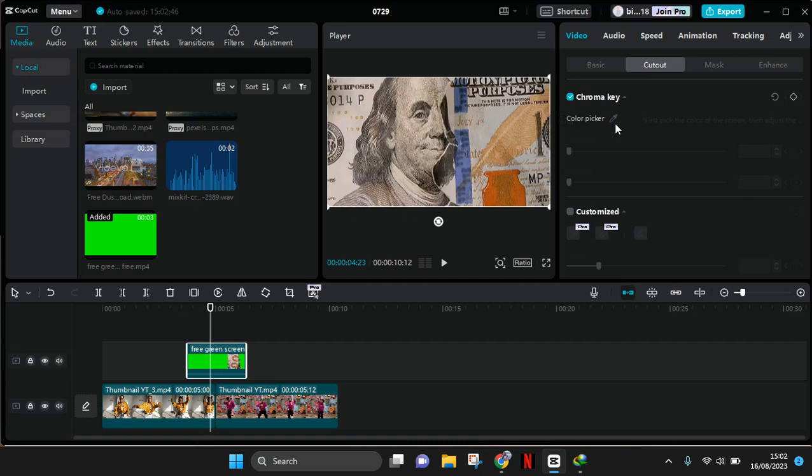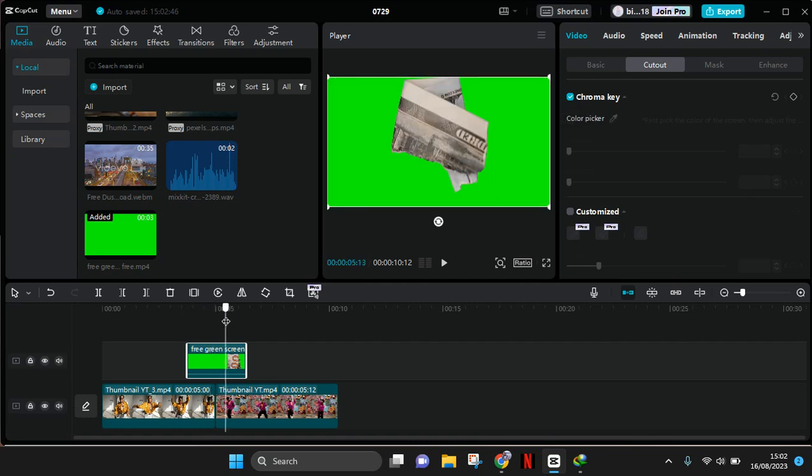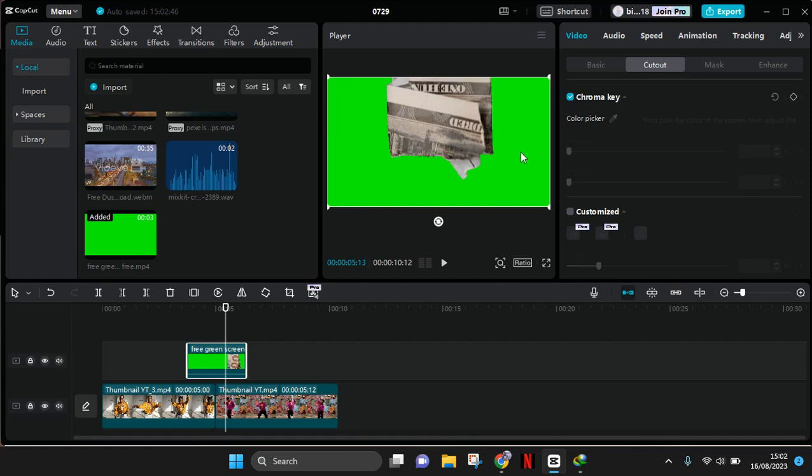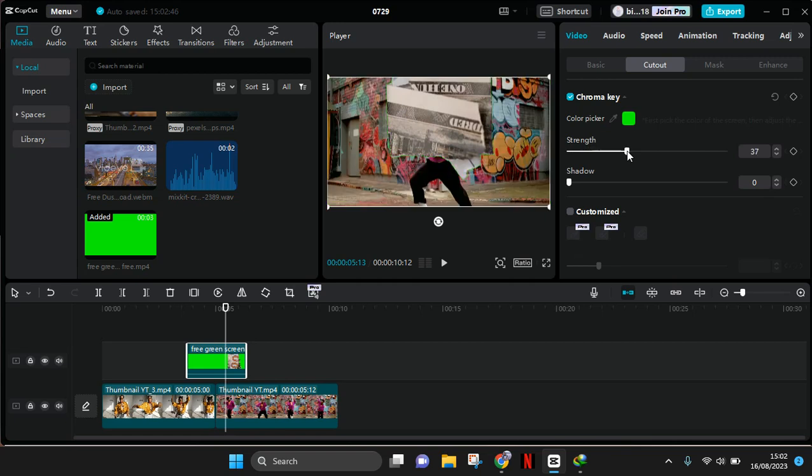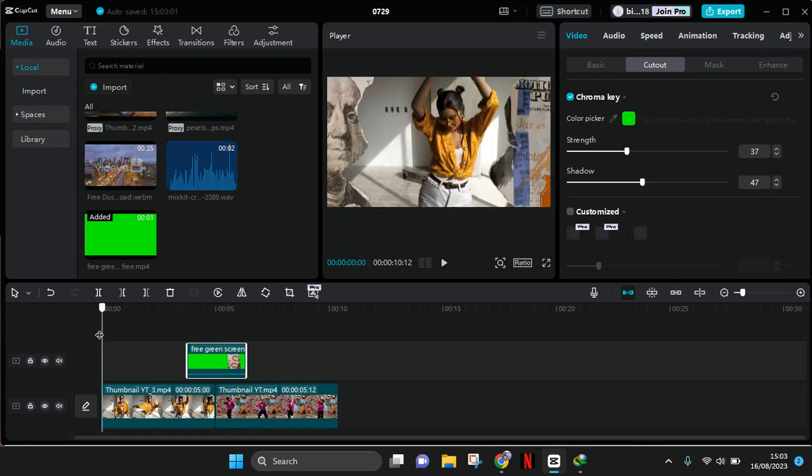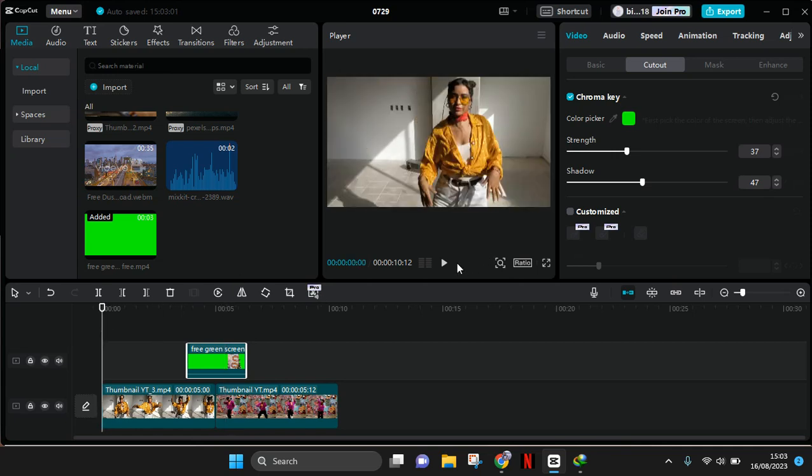Now just drag the color picker to the green screen. Okay, like this, and adjust the intensity and also the shadow like this. Okay, let's see the result first.